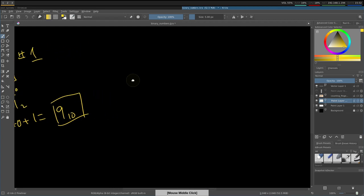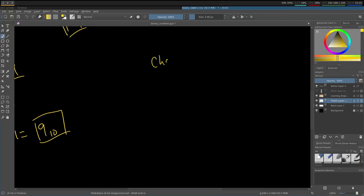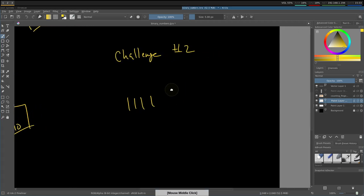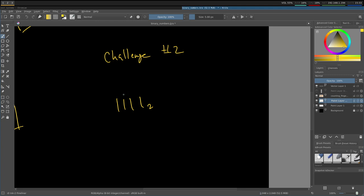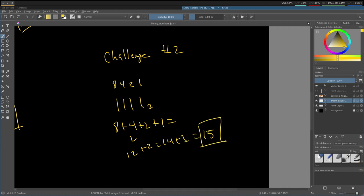Let's do one more — Challenge 2. Convert 1111 in base 2 to base 10. Pause the video. The powers of 2 are 1, 2, 4, and 8. We have a 1 underneath each: 8 + 4 = 12, + 2 = 14, + 1 = 15. So 1111 in base 2 equals 15 in base 10. If you got it right, pat yourself on the back.